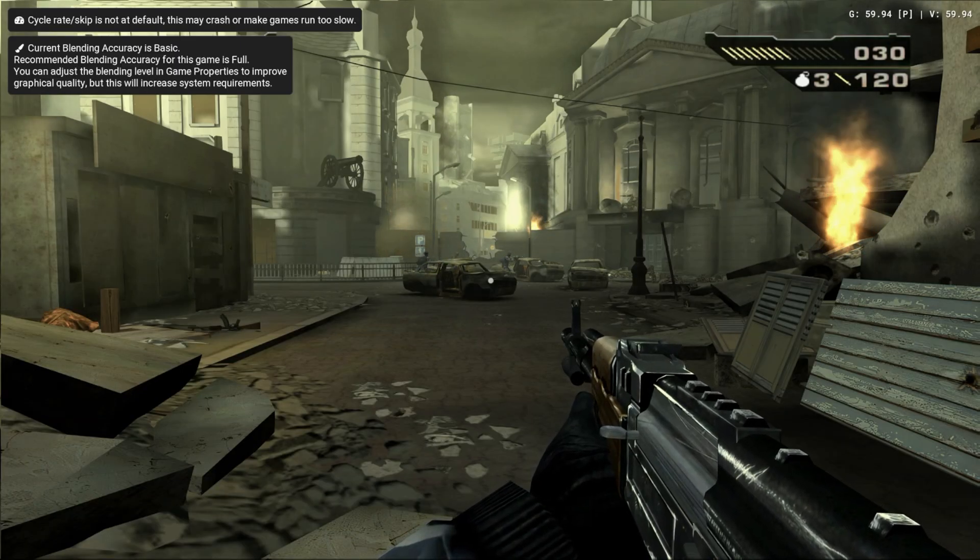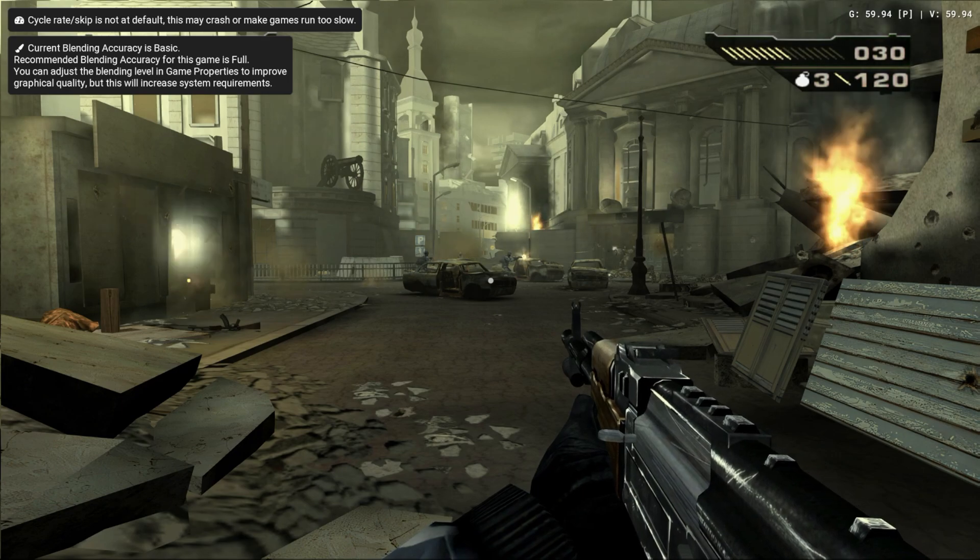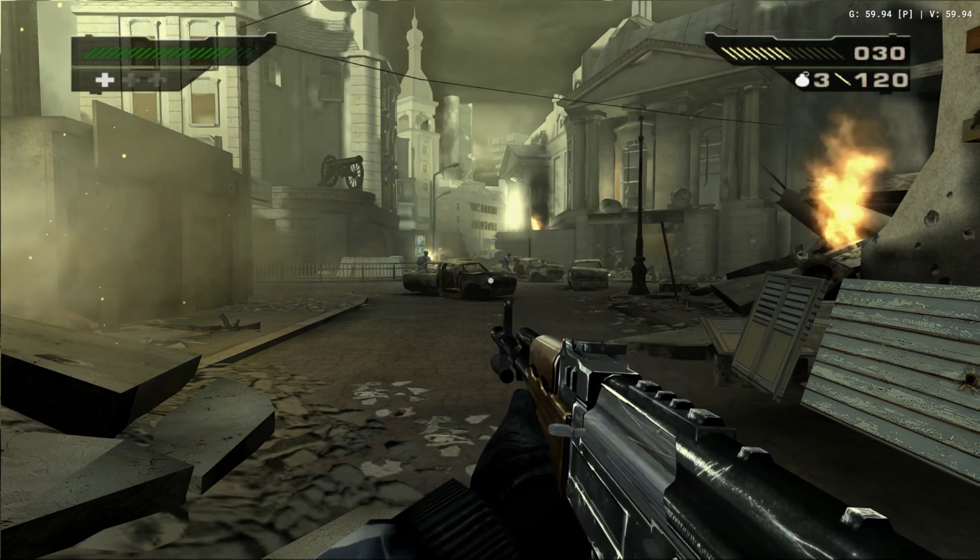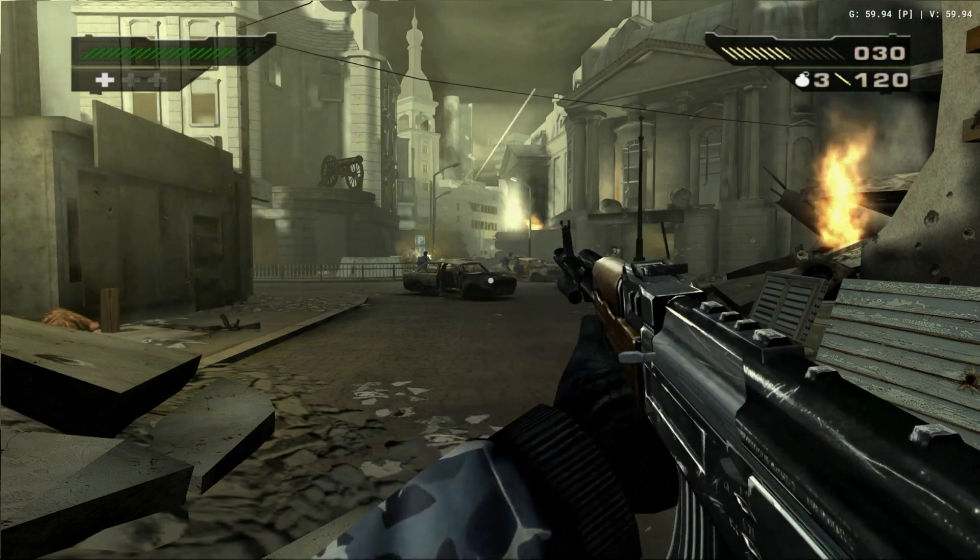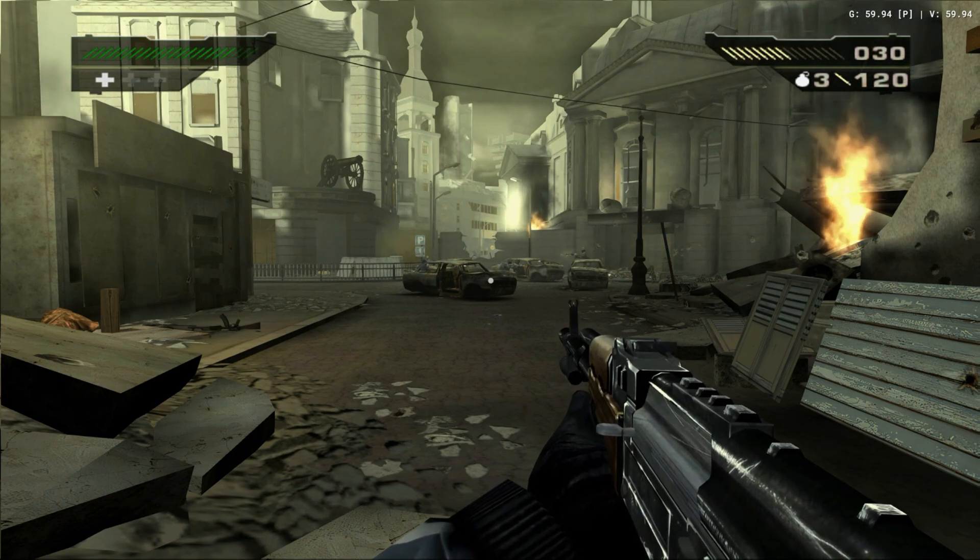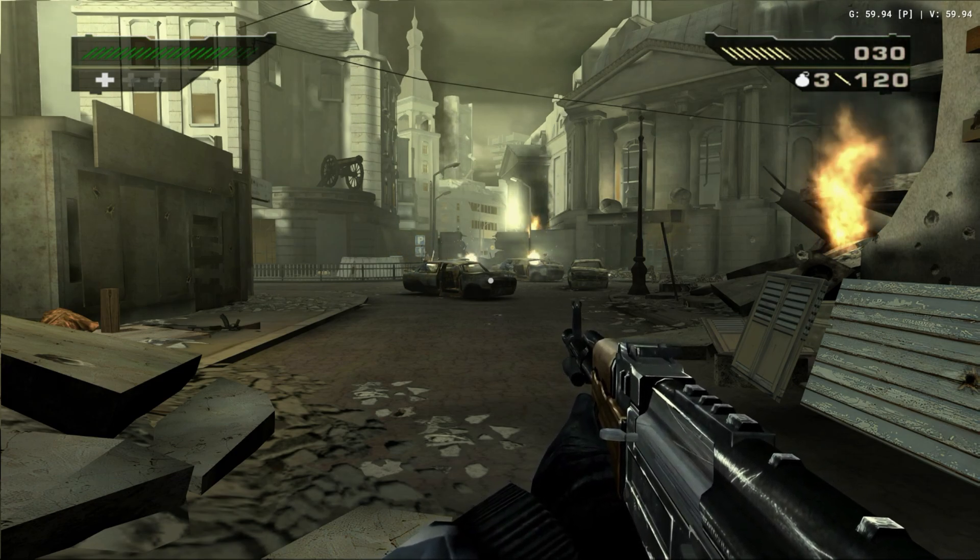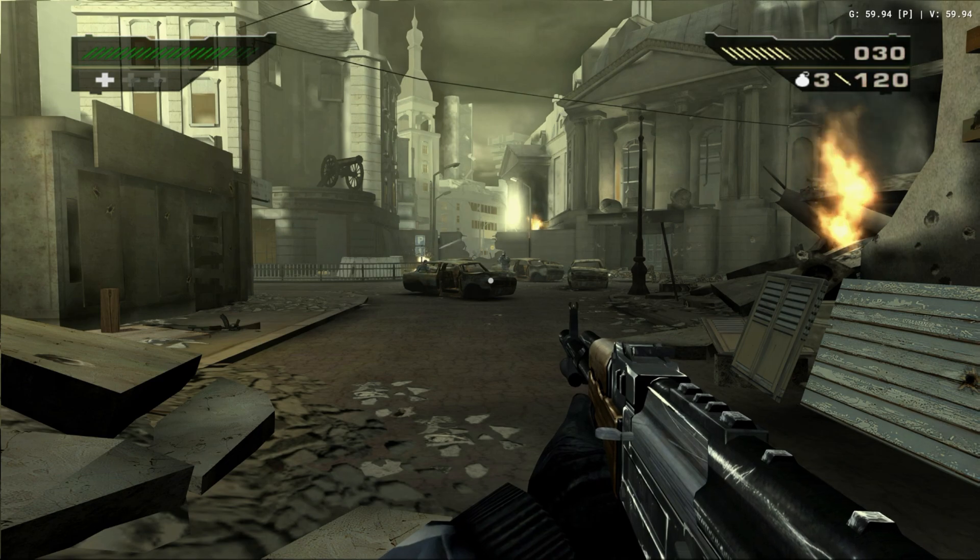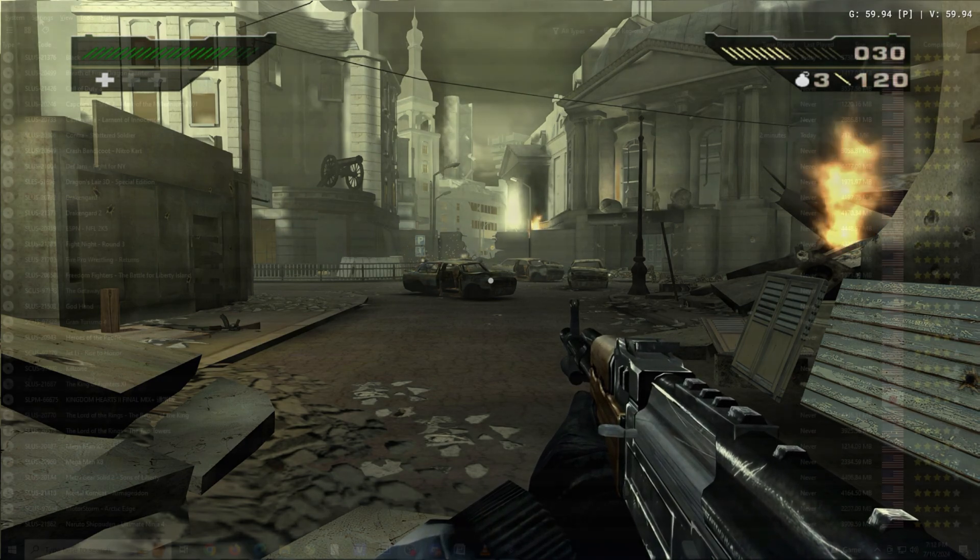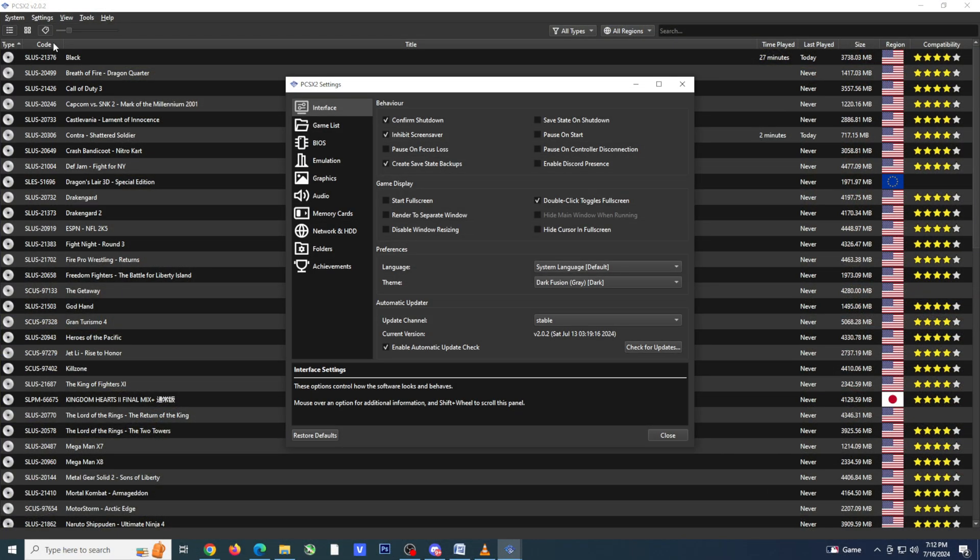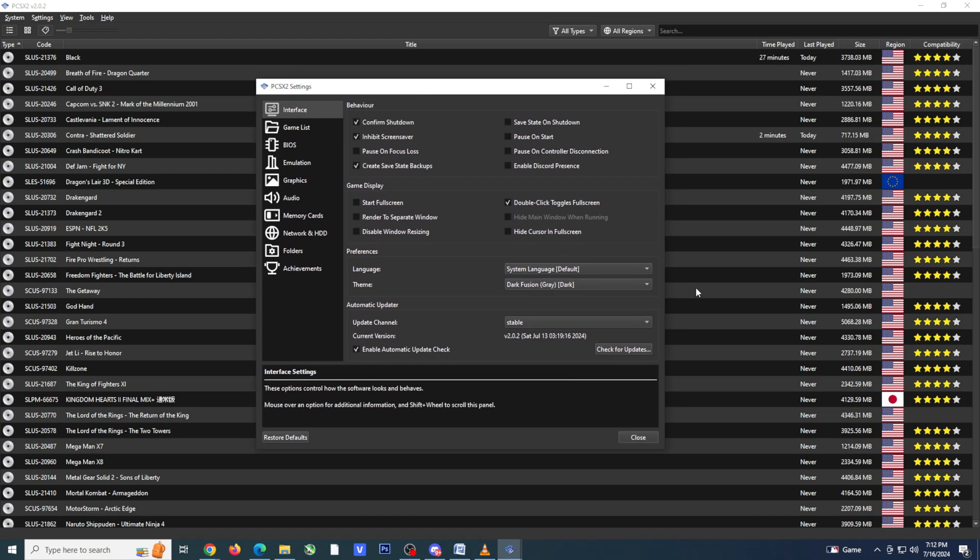That is pretty much all I have for this walkthrough. Now, I do want to note that while this is the stable version of PCSX2, as I mentioned in other videos, emulation is an ongoing process, and so if you want the latest fixes and features, you may want to consider going with the nightly version. This option can be found under the interface option next to the update channel box.